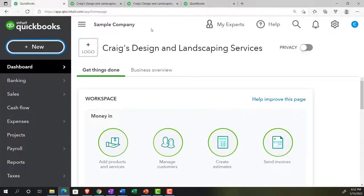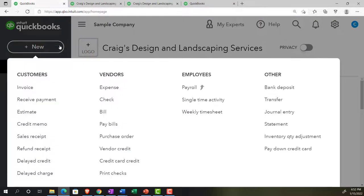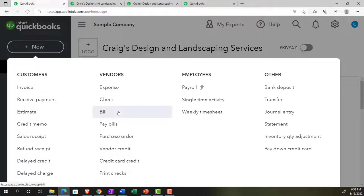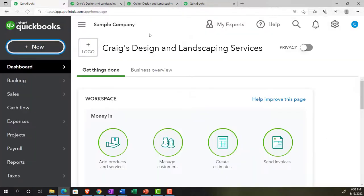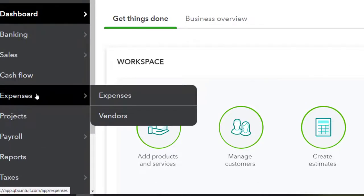Many small companies may have accrual-type accounts on the customer side to track receivables, but on the vendor side, they may be able to pay bills without using accounts payable and just pay as they come. But as a company gets bigger, money management becomes very important. Larger companies can have entire departments dedicated to accounts payable — tracking the bills that are owed and trying to pay them in accordance with when they are due.